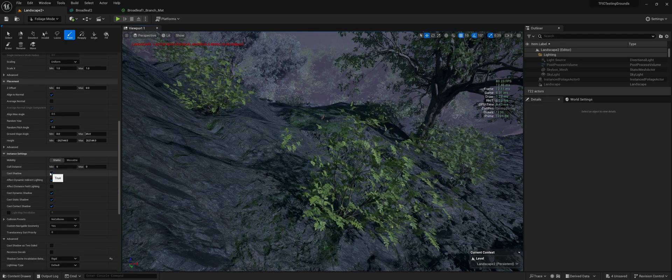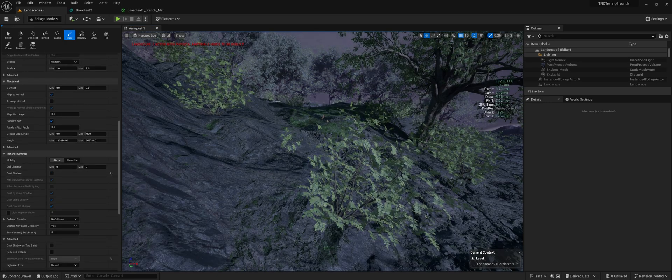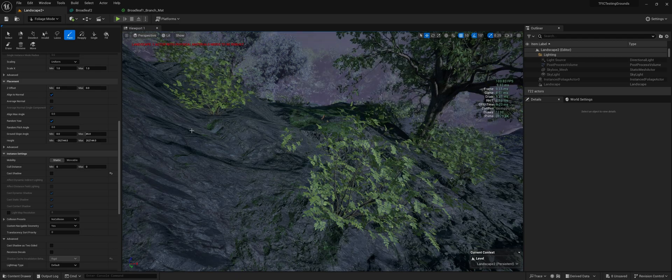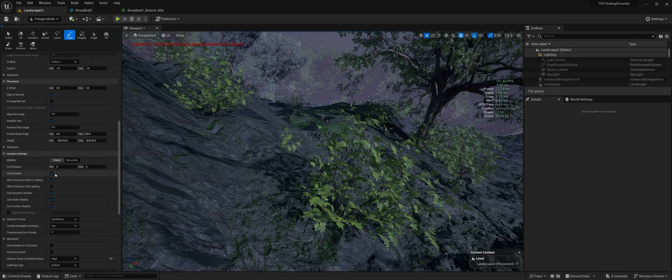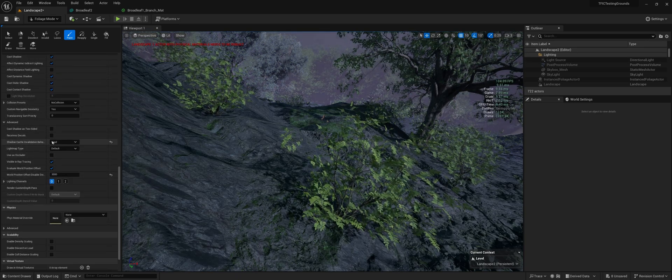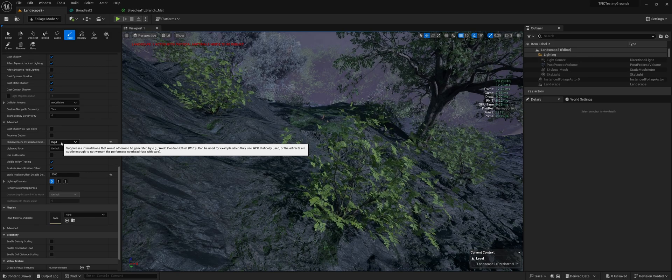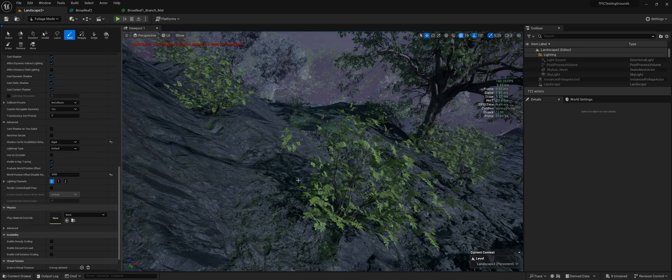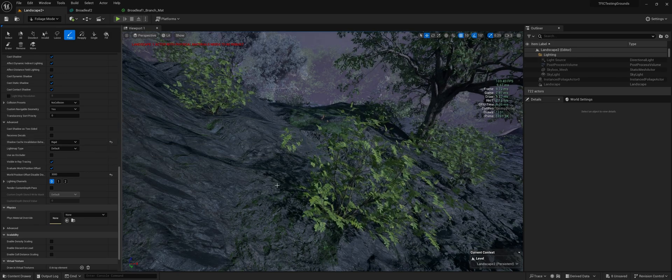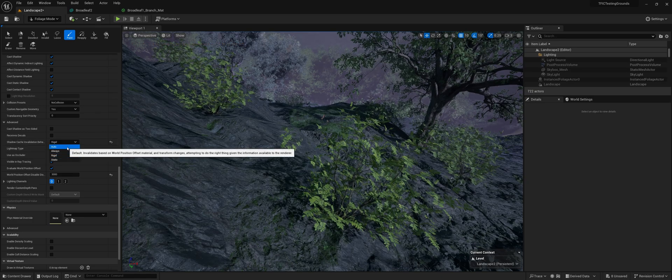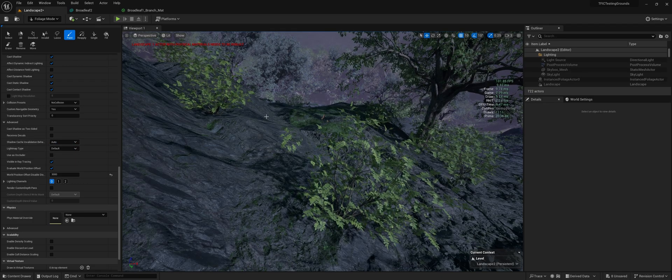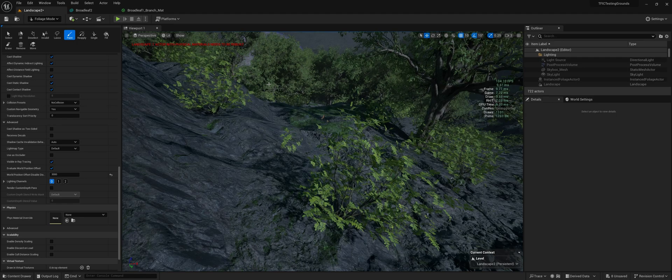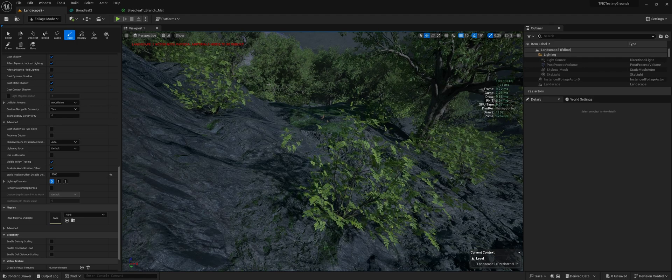Same concept here. You can move down, disable shadows entirely if you'd like, save some performance. Or if you want them, you can leave it. Set this to rigid, and as you see, the shadow is not actually updating. If we were to set it back to auto, you'll see it moving, but it will hit your performance.